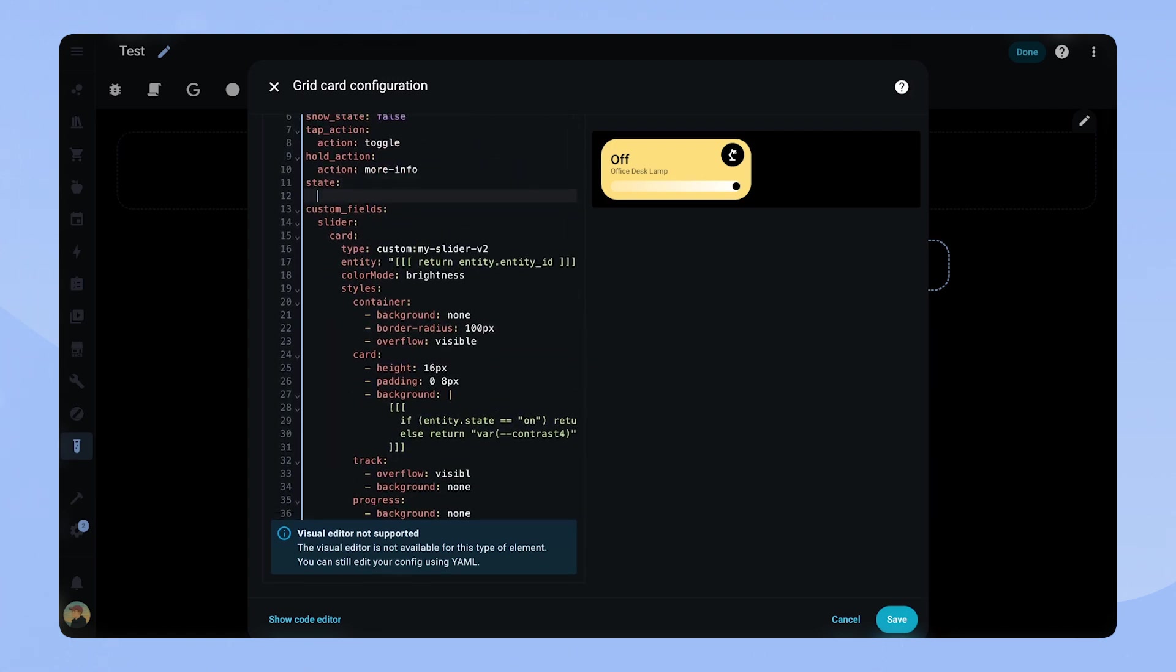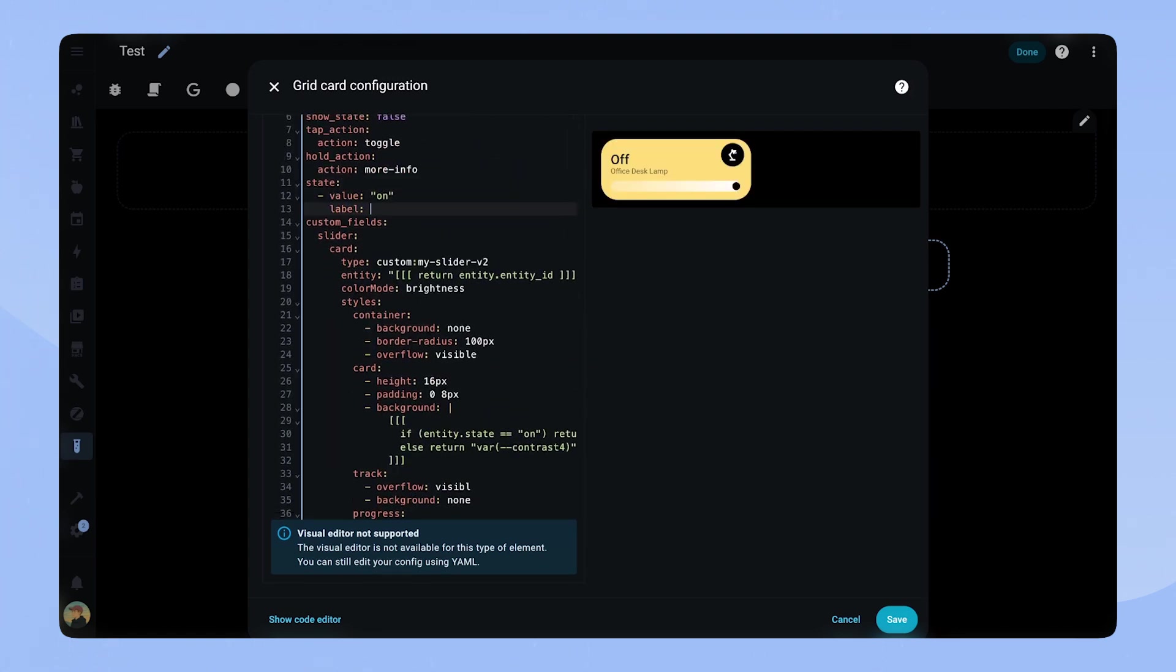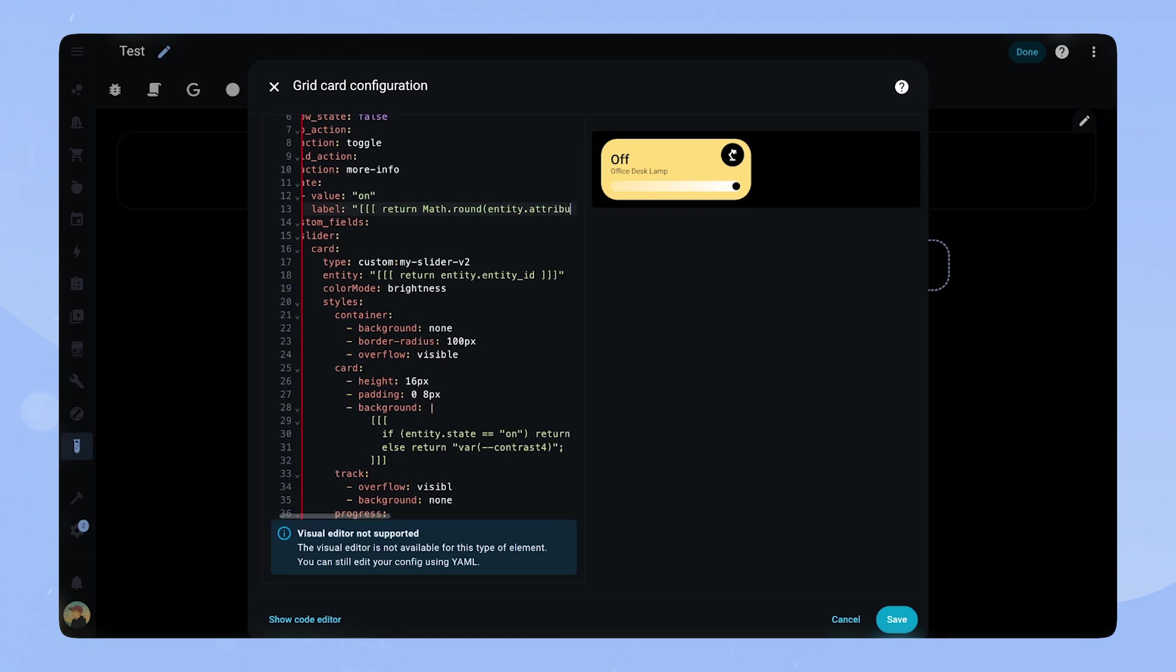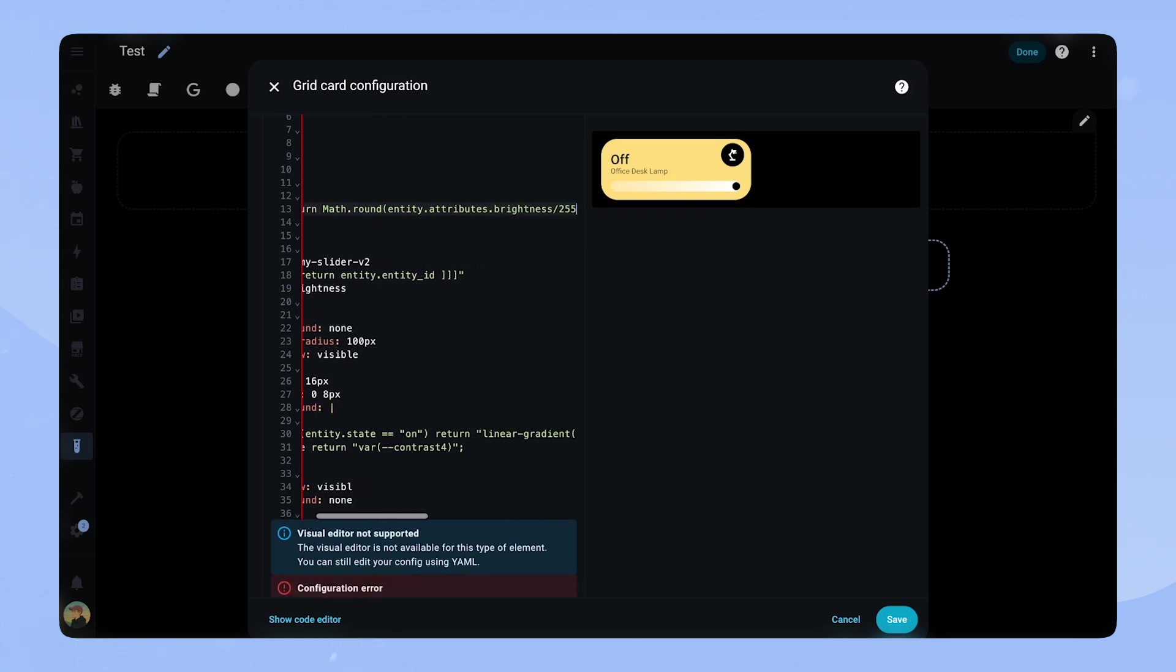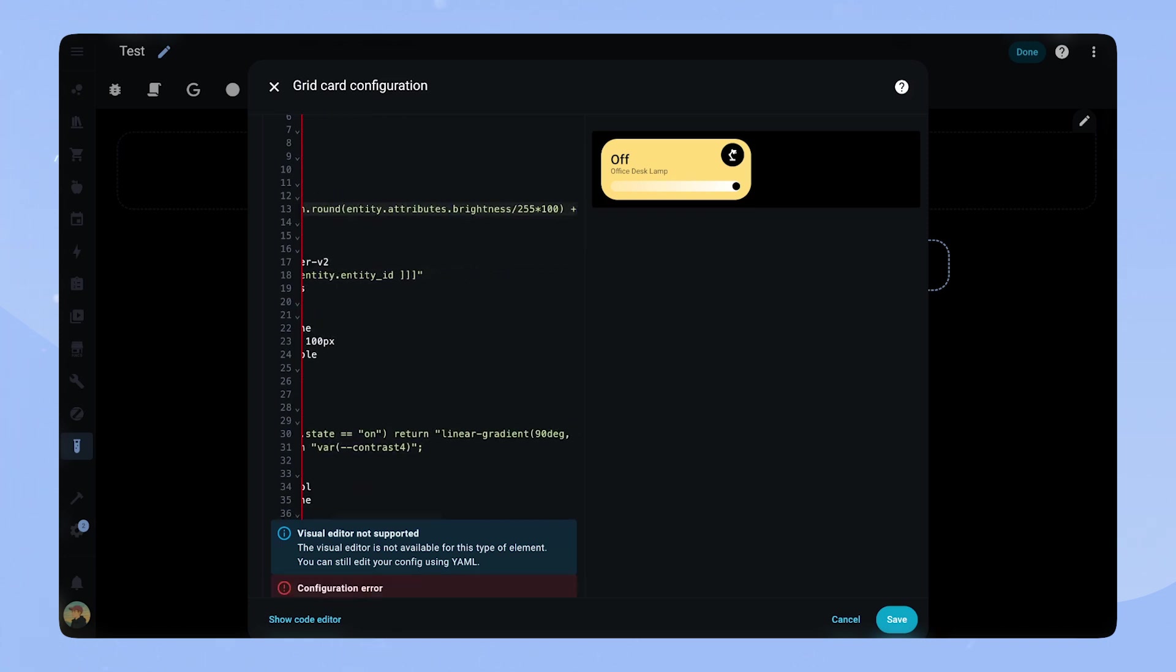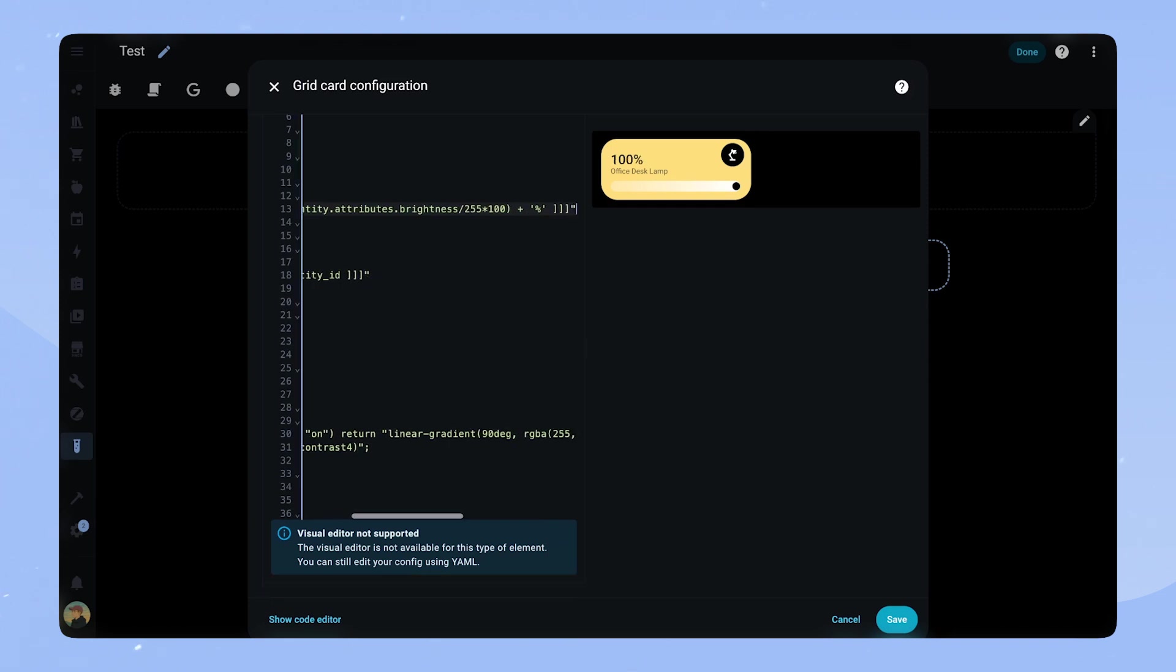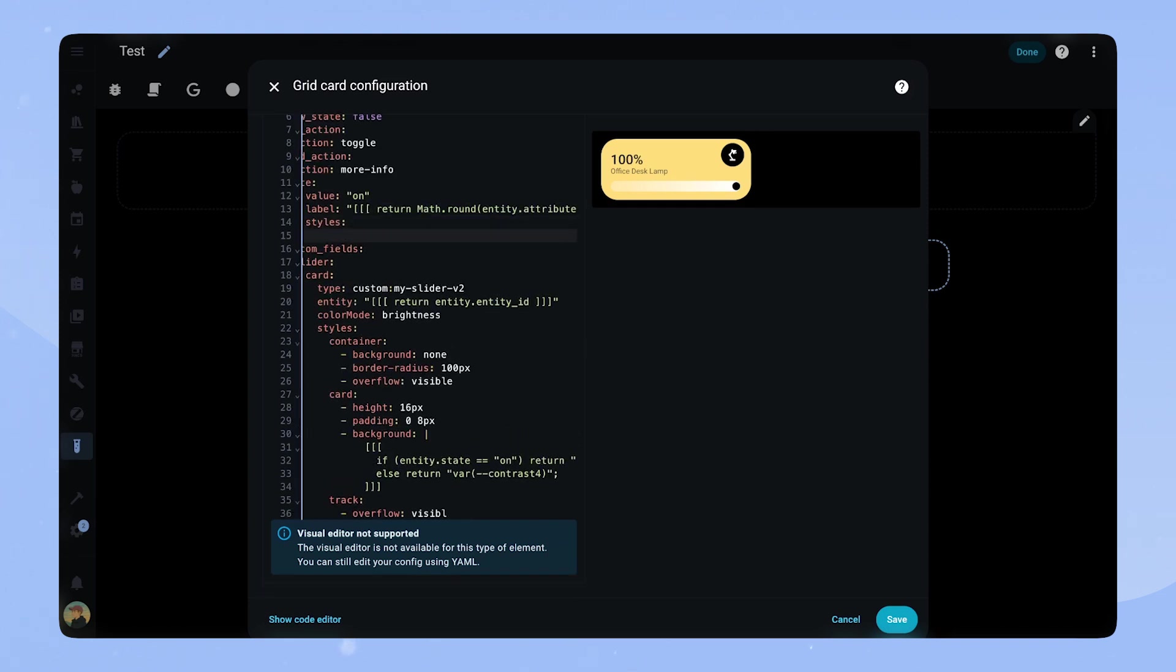Let's go back up to the state attribute. Here we add value on. For the label we set a bit of JavaScript code. This looks at the attribute brightness and calculates the percentage. To have a good looking round number we also use the math round function.